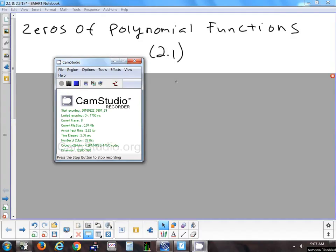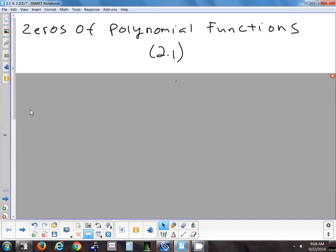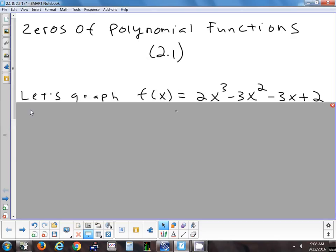We're going to start looking at chapter two, which is going to focus on polynomials. We'll talk about quadratics and how we solve them. We'll also talk a little bit about some inequalities — when you have less than and greater than signs. Sometimes we'll use algebra to solve these kinds of things, sometimes we'll use the calculator, so it'll be a mix of different kinds of strategies.